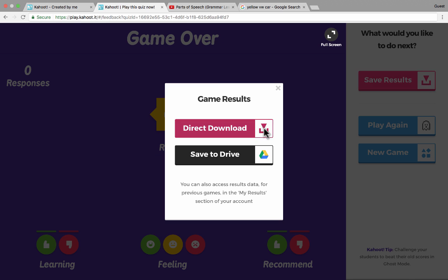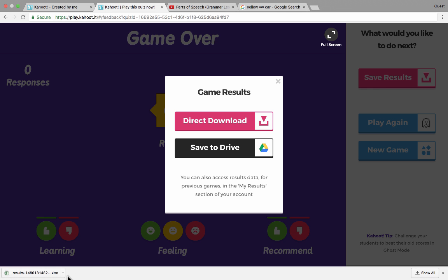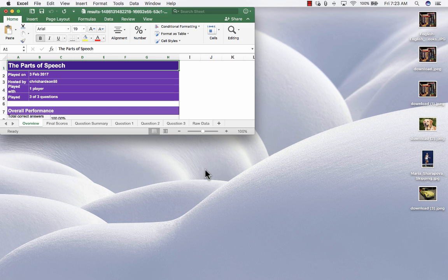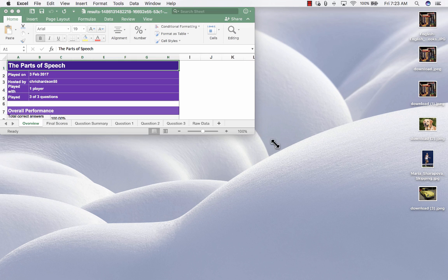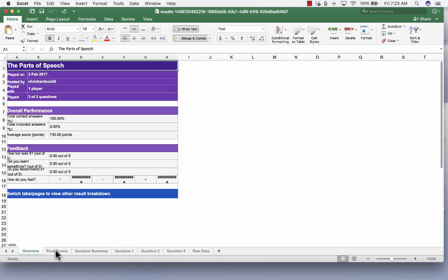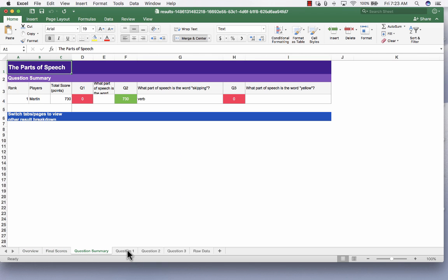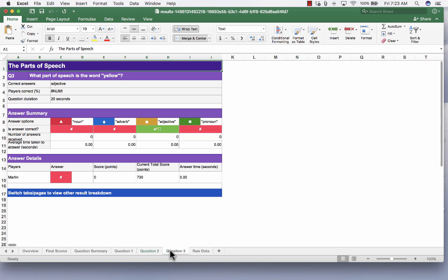So I'm going to go ahead and do the direct download. It downloads an Excel spreadsheet to my computer, and now I can click on it to open it up, and you can see it gives a report on how the students did. You can see final scores, question summaries. So it's great for you as the teacher as well as for the students to learn what they need to work on, and you can learn what you maybe need to review with the students.